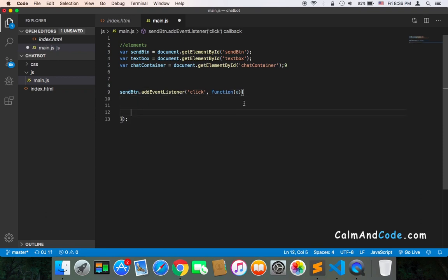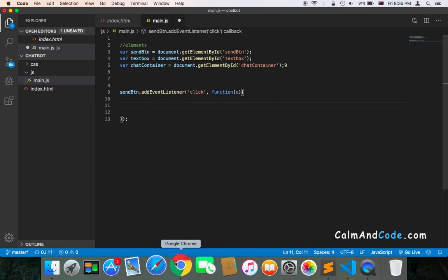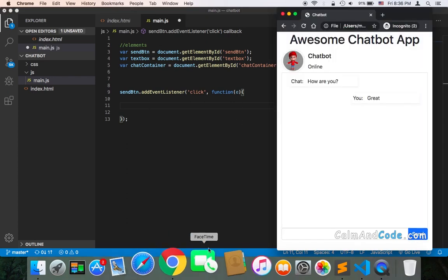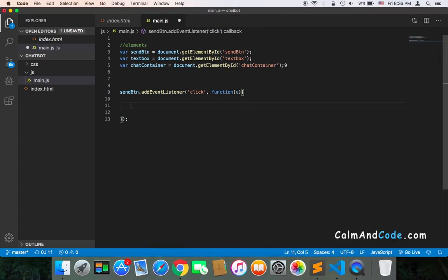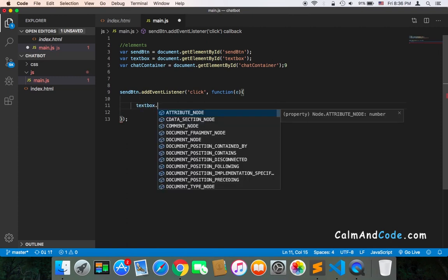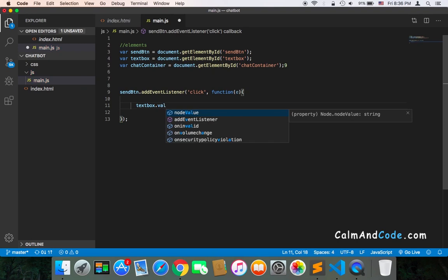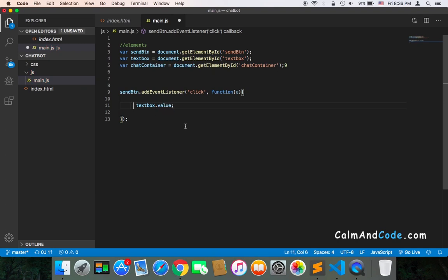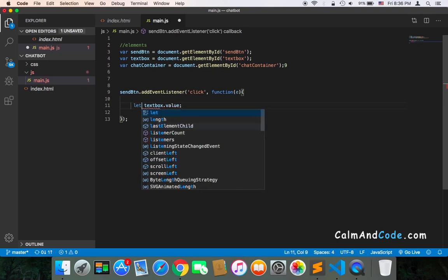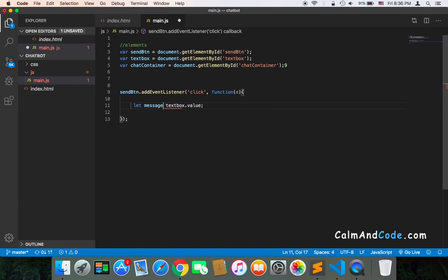Once the user clicks on the button, we need to get the text from the textbox. So we use textbox.value to get the value and store it in a variable: let messageText equals textbox.value.